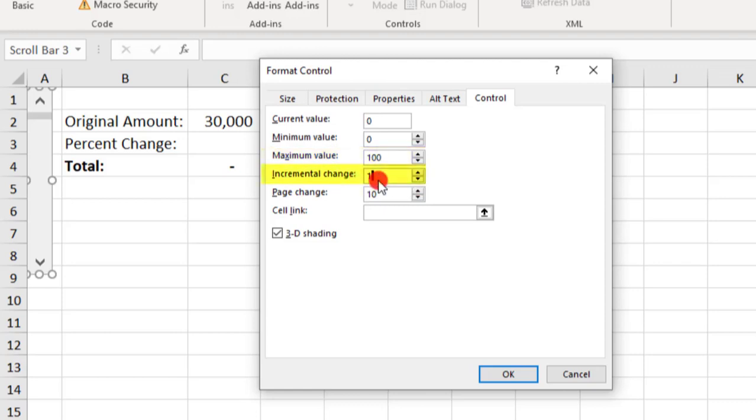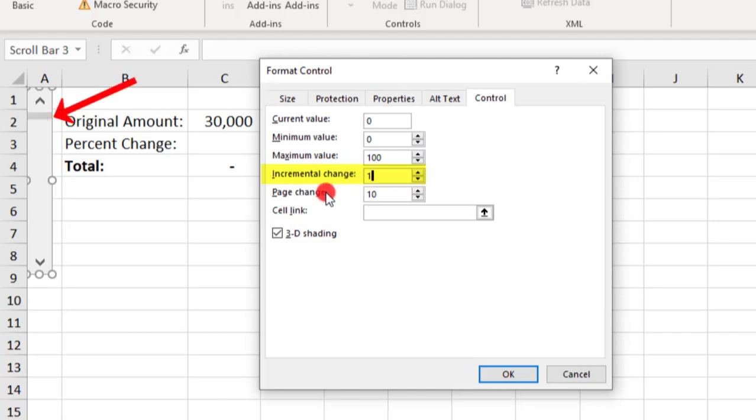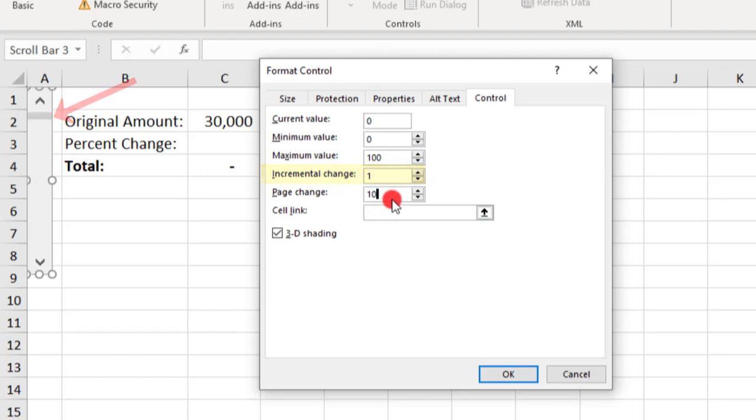The Incremental change refers to the change in value each time that the center line is moved. And right now it's set to 1, so each time this is moved, it'll change 1%. The Page change refers to the amount the value will change each time either of the end arrows is clicked. And 10 for 10% is fine for this.